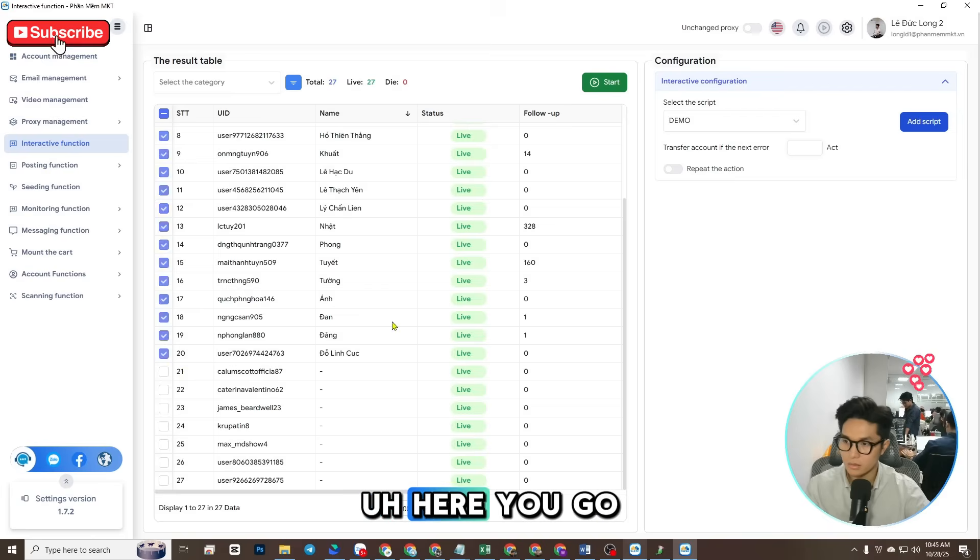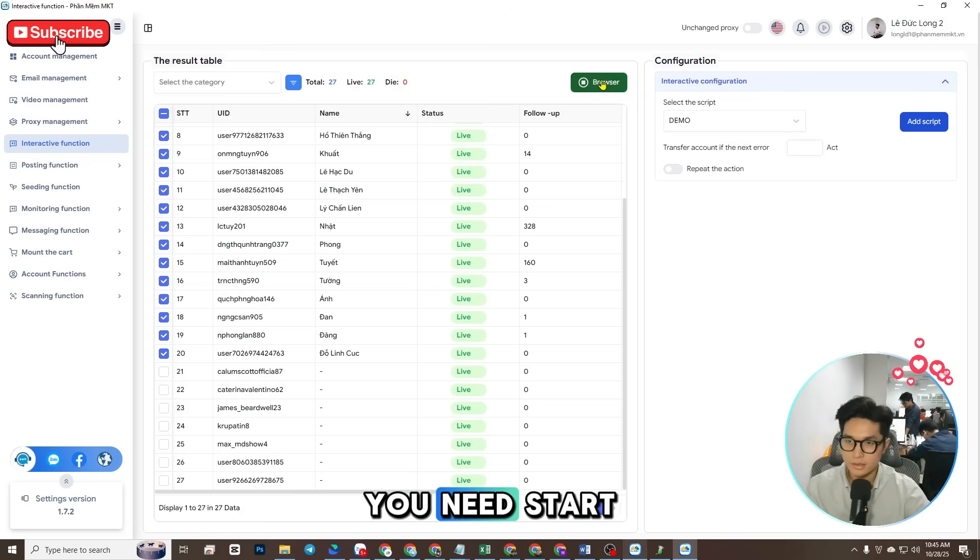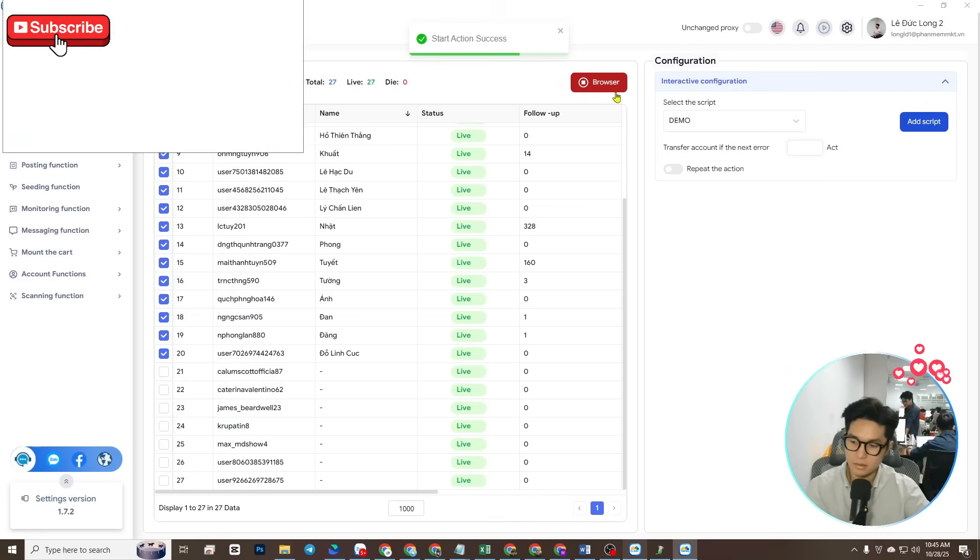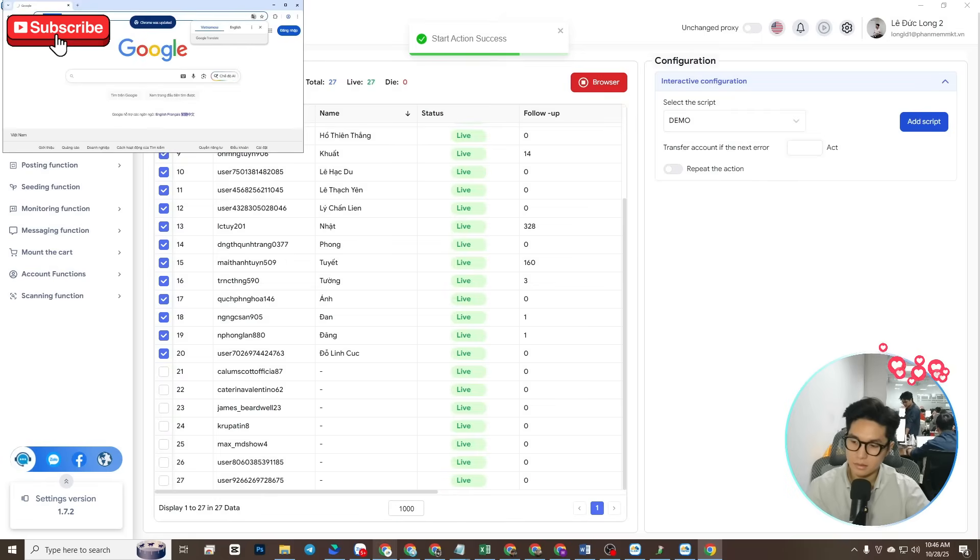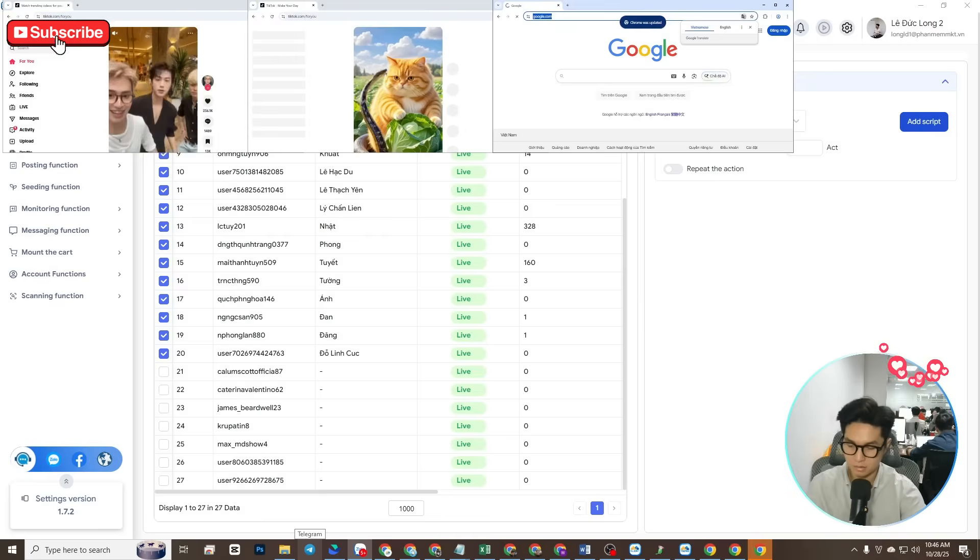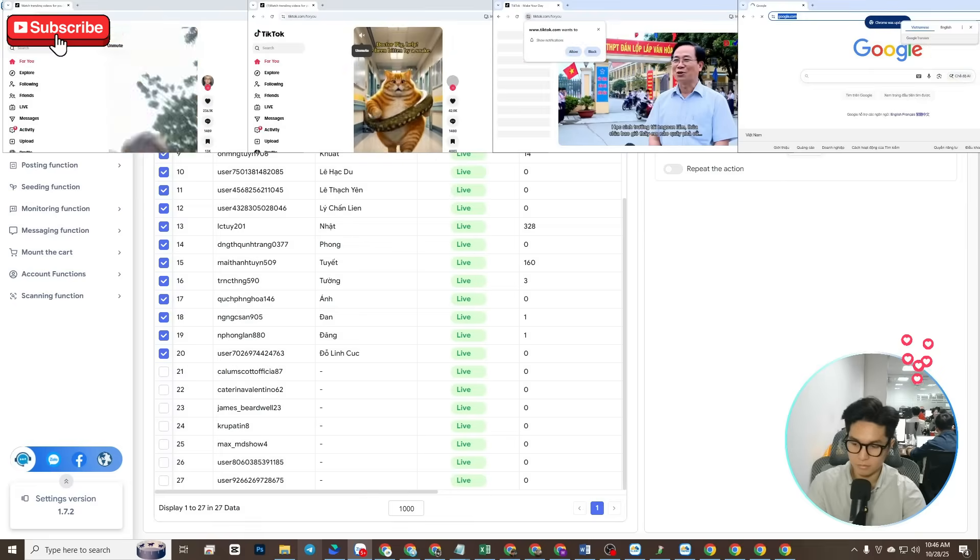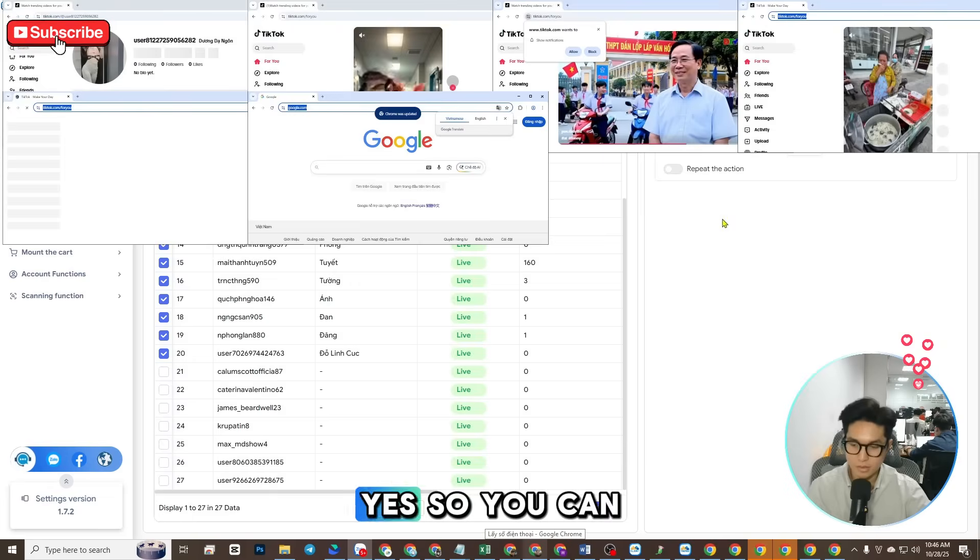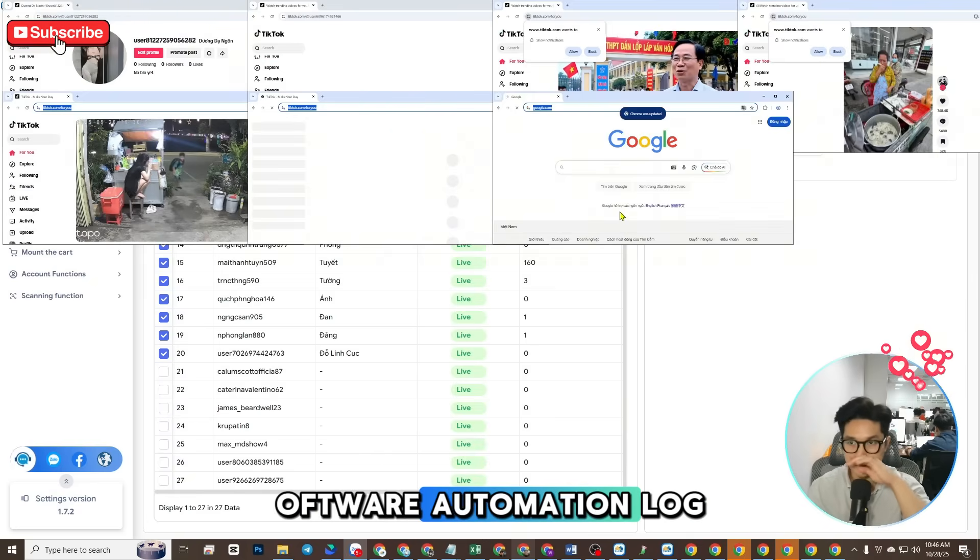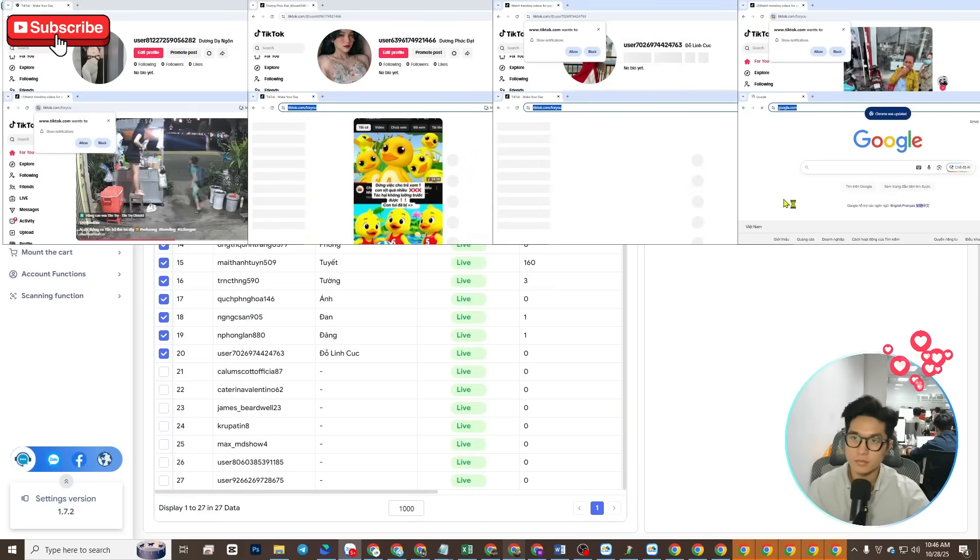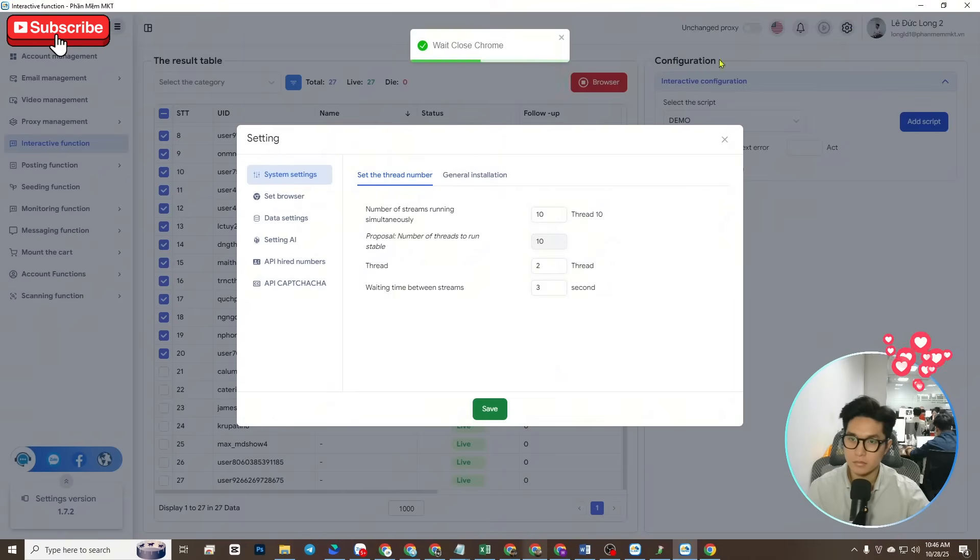Here you need to click start. Okay, so you can see the software automation log in.